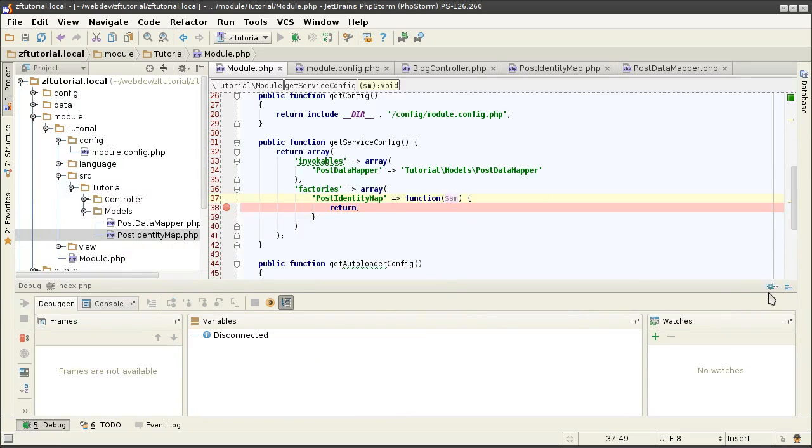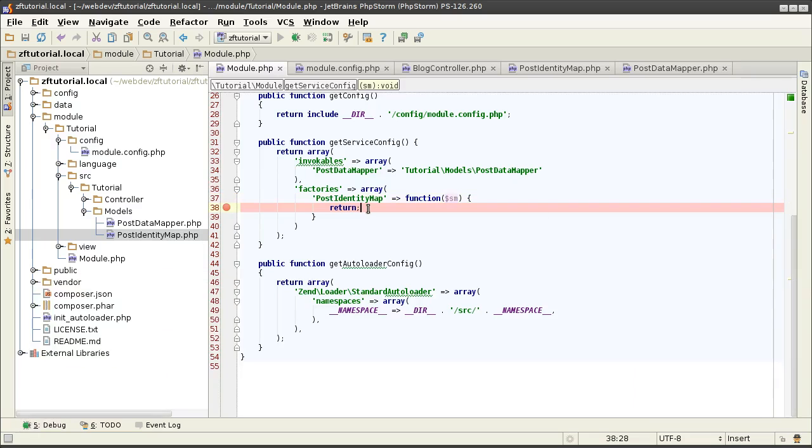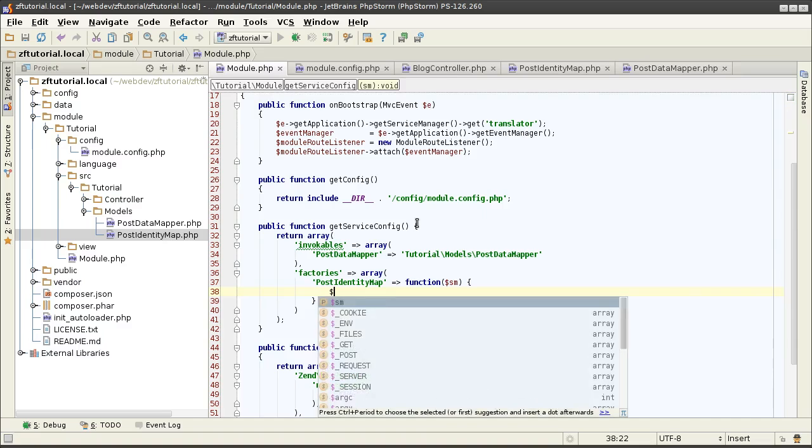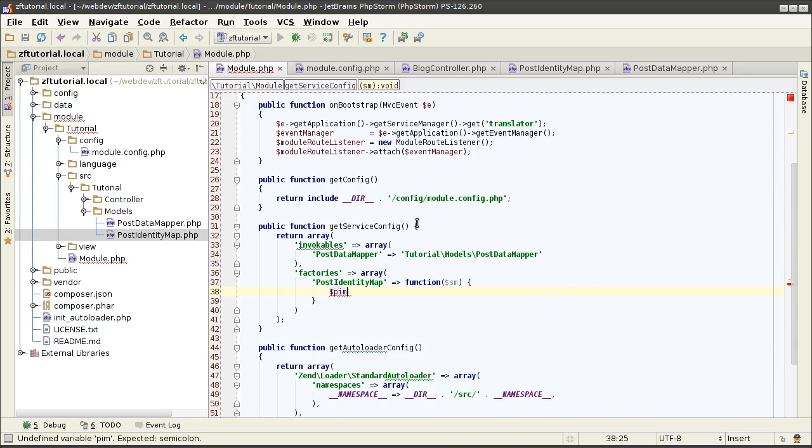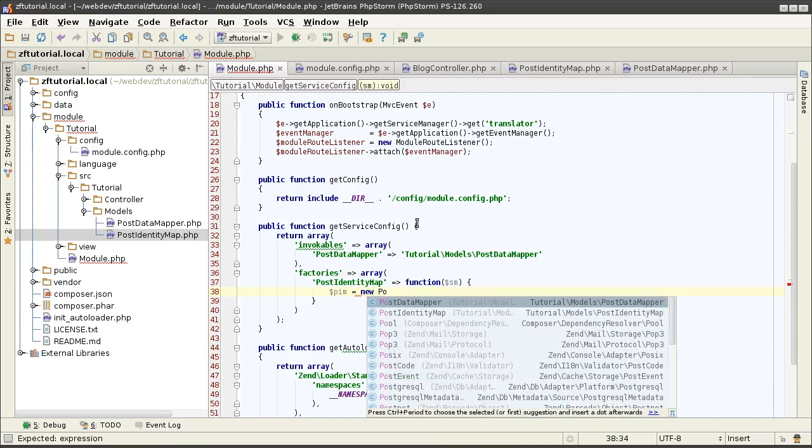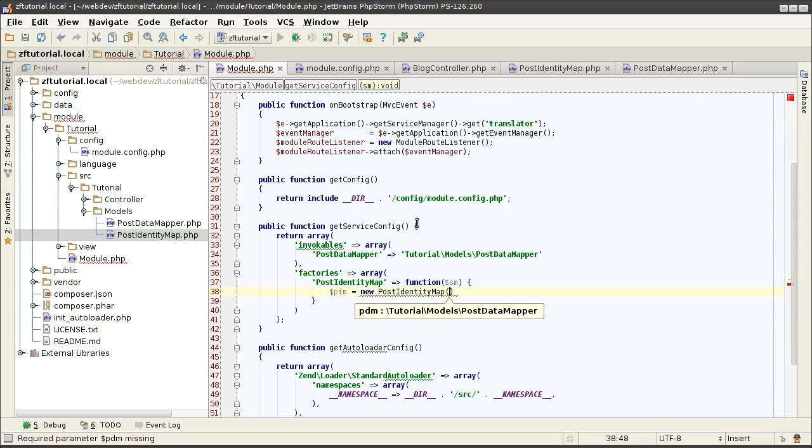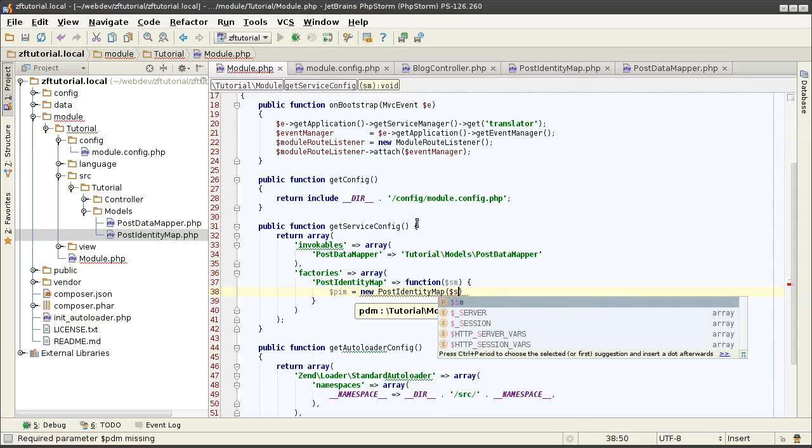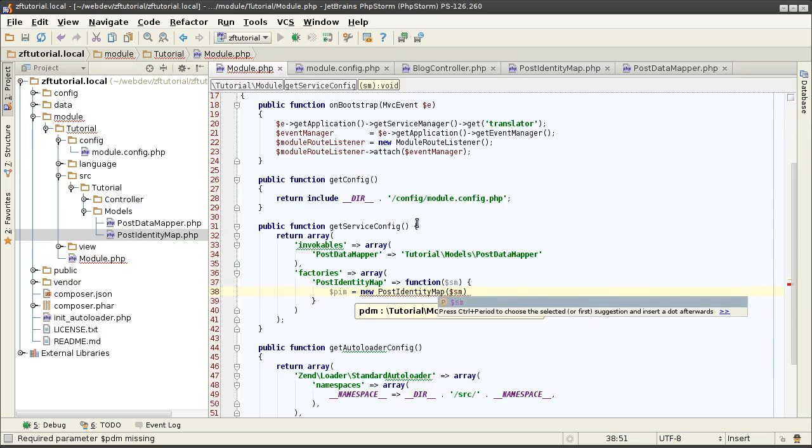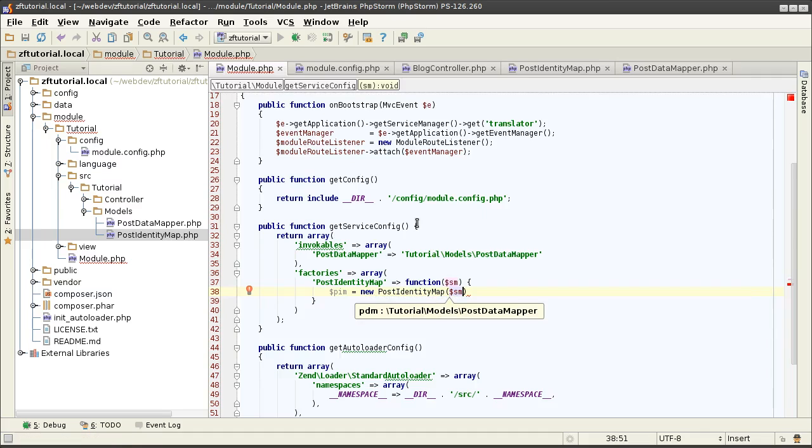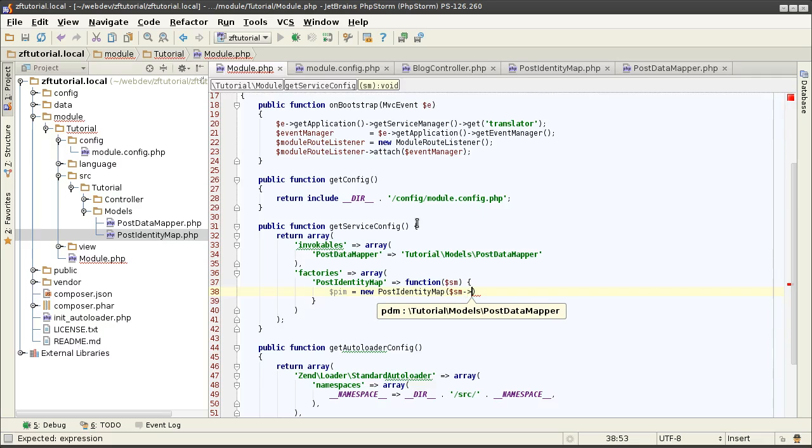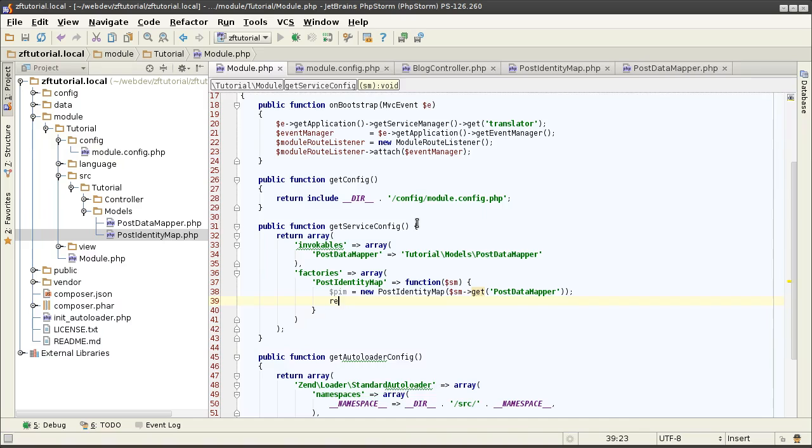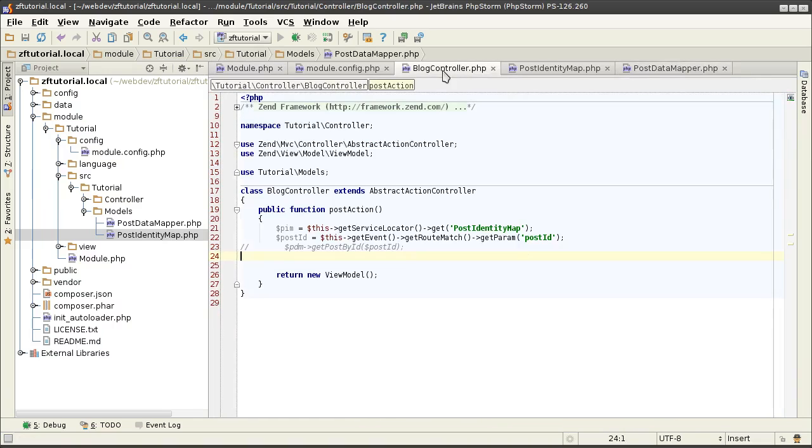We can take advantage of that by having this factory call other services. That's very convenient, because then I can have postIdentityMap that I need. Get the postDataMapper. Because remember, I need the datamapper to instantiate the identityMap. And where am I going to get the datamapper, but from no other place than the service manager. And the service manager is given to me as the parameter of that function. Now the postIdentityMap is happy and I can return it.